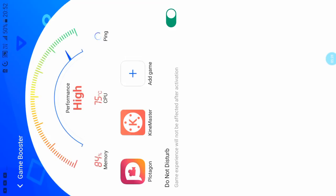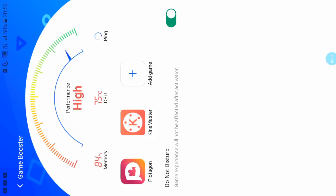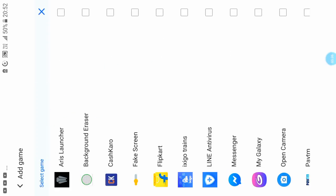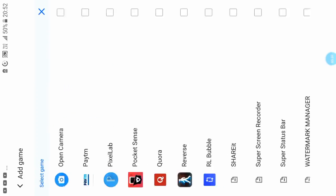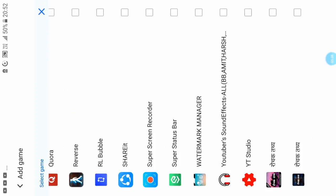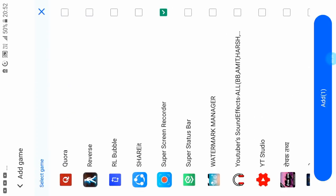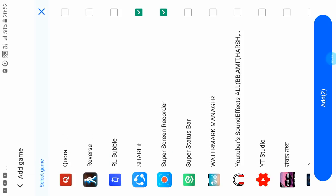When you play games, you can use the game booster. When you play games on your device, the game will automatically boost and your mobile games will run smoothly.